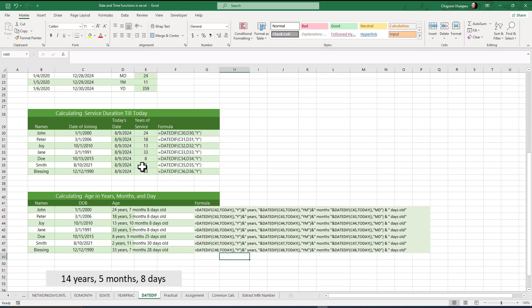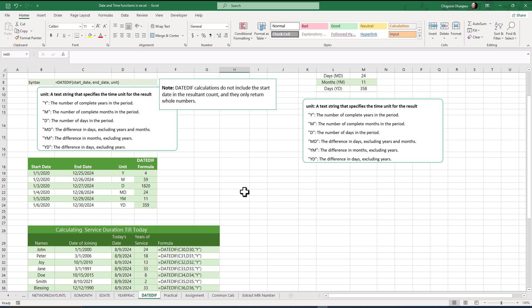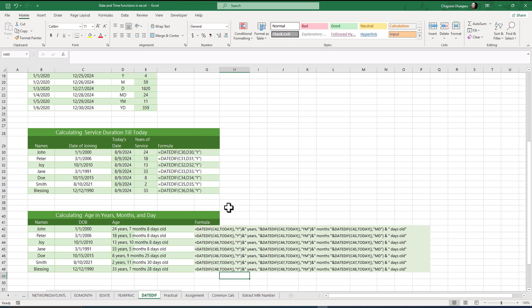In the practical session we are going to practice with more data. I hope these examples and illustrations have shown you how to use the DATEDIF function to calculate the difference between a start date and end date based on different unit arguments. Thank you for watching this section.